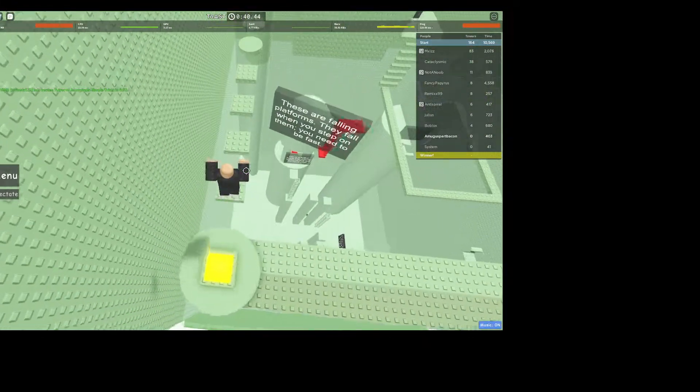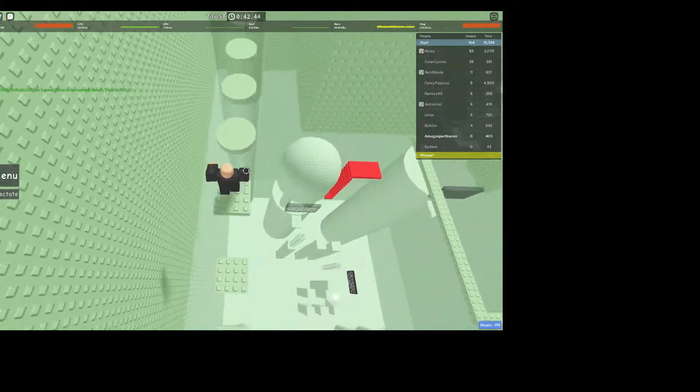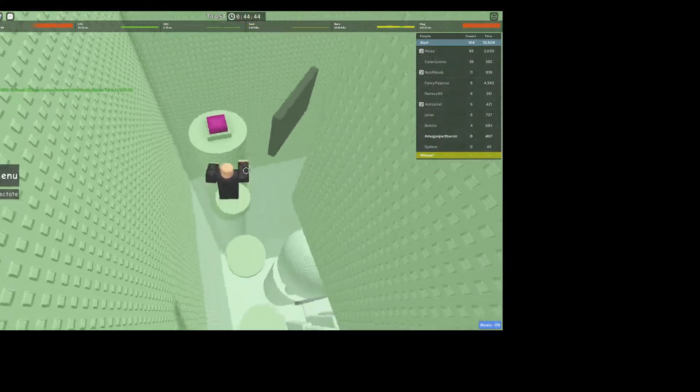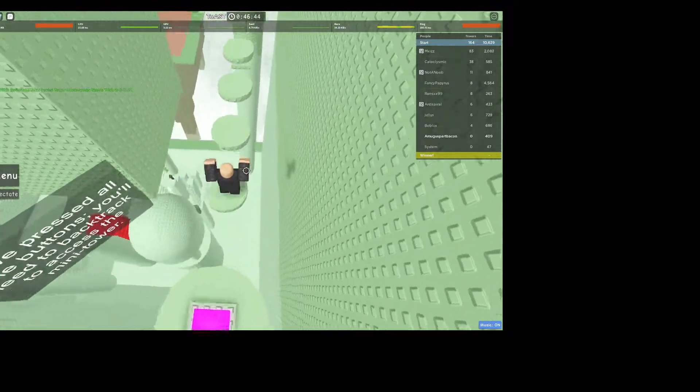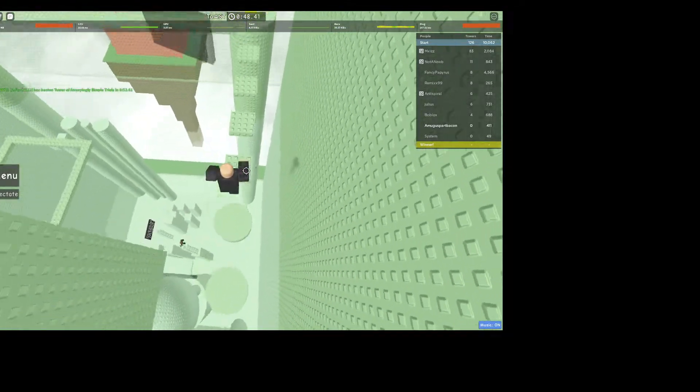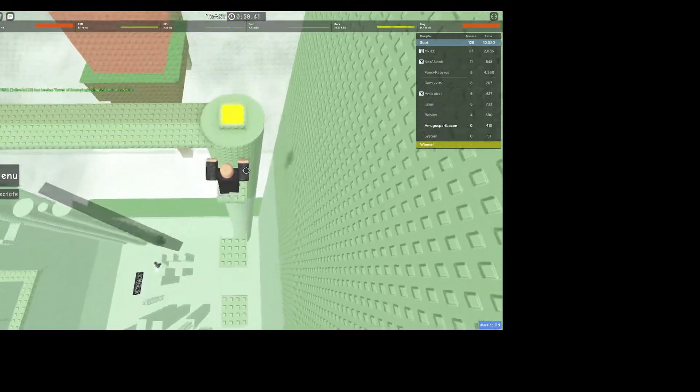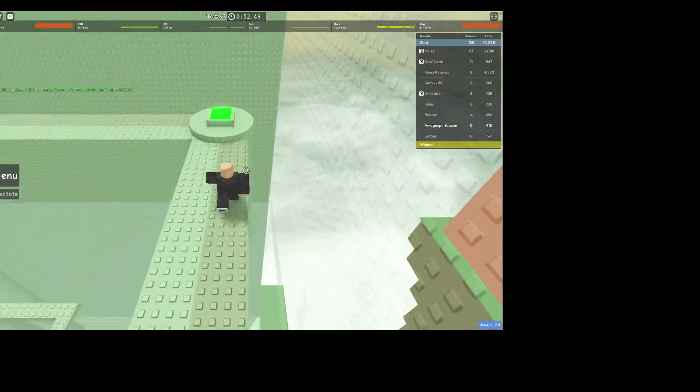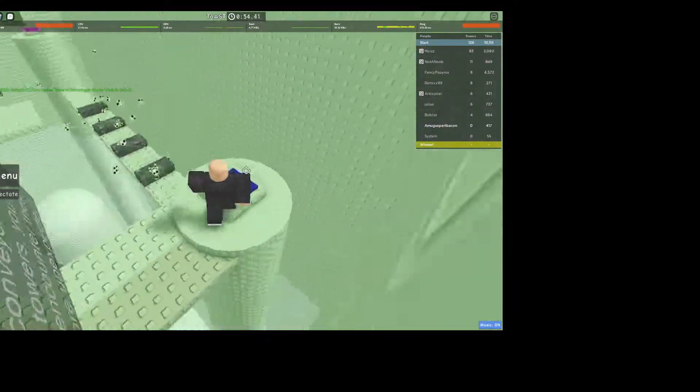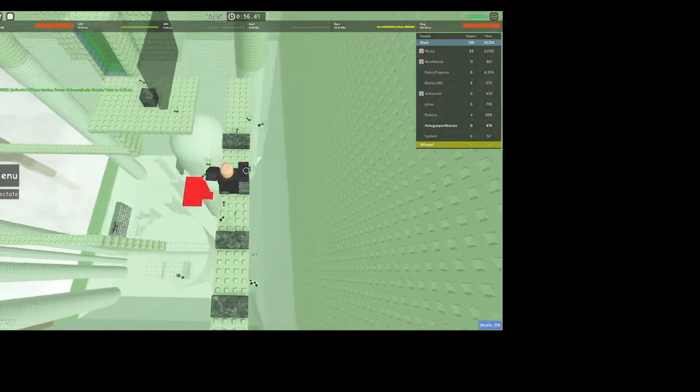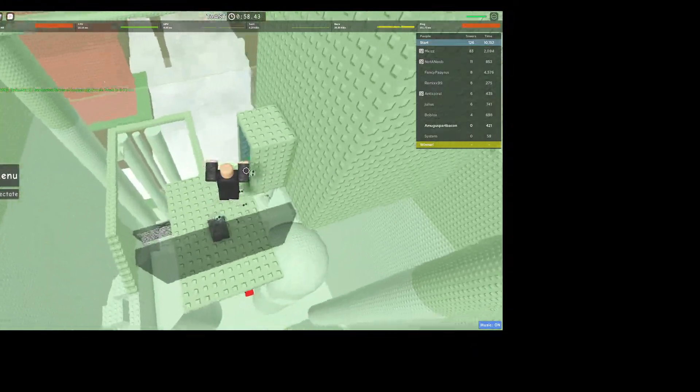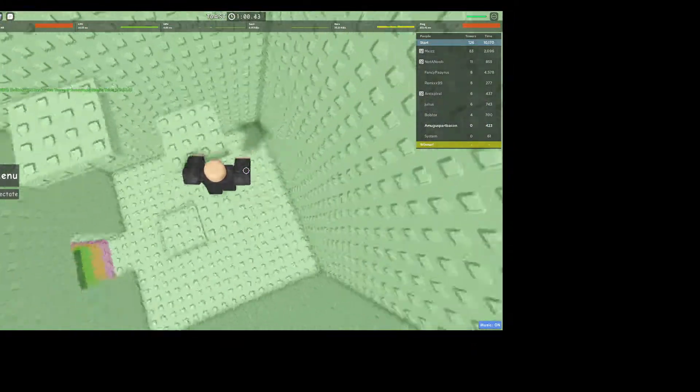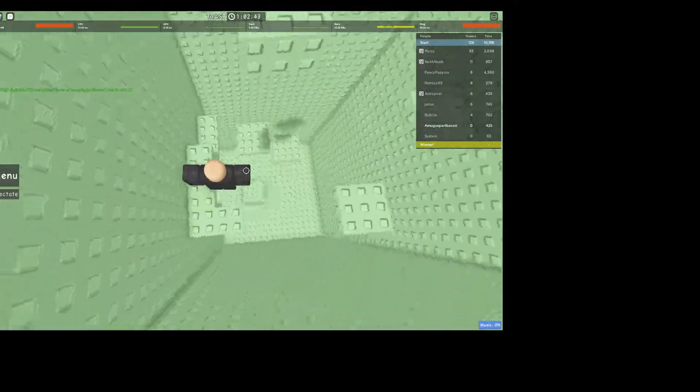These fall? These don't fall. I have to go back. Alright, so now we go here.